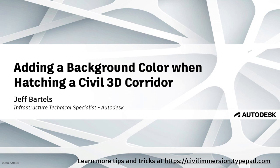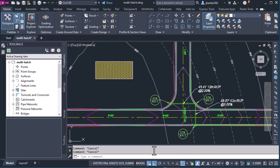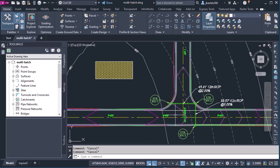In this session, we'll look at a quick tip for simulating a background color when hatching a Civil 3D corridor model. On my screen, I have a drawing that represents a small intersection design. This is a corridor model I've created.